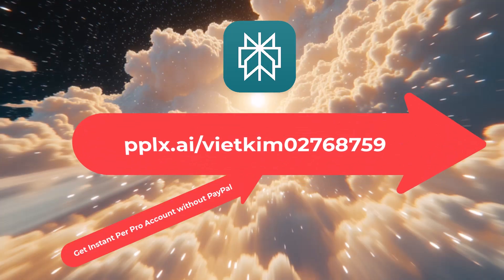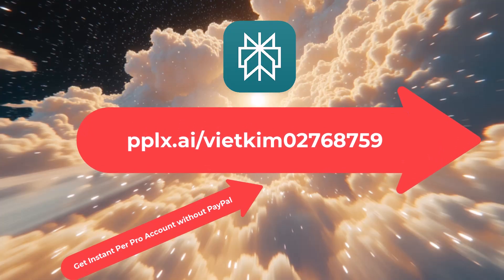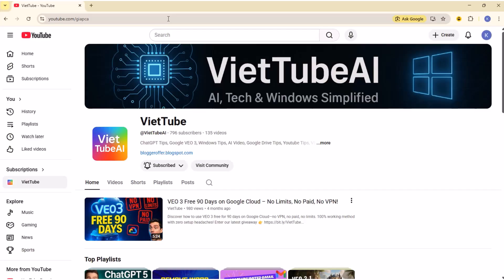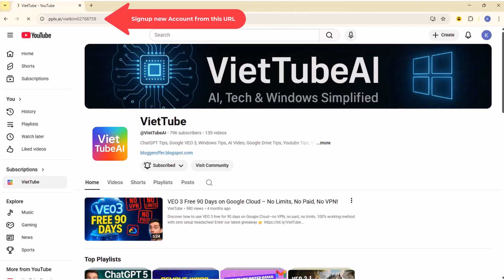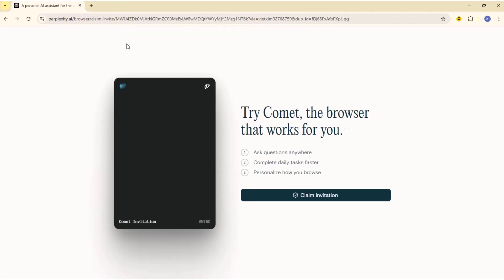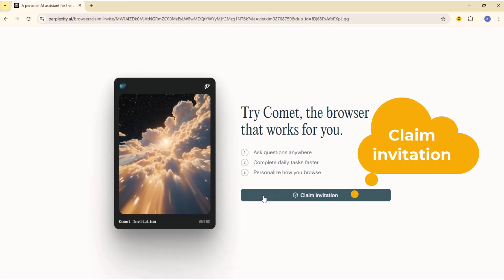Get an instant Perplexity Pro account without PayPal — link in description. Sign up a new account from this URL. Claim invitation.